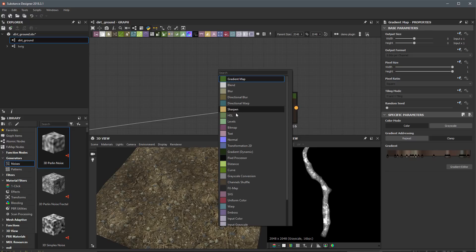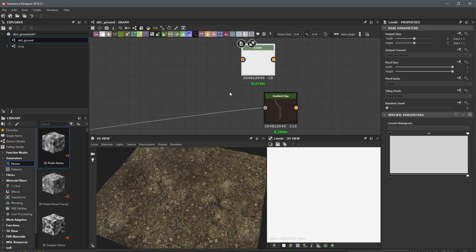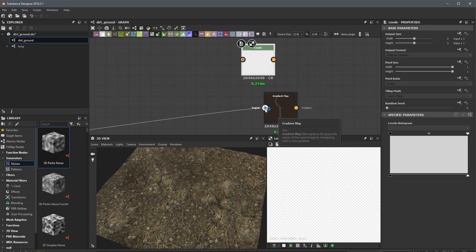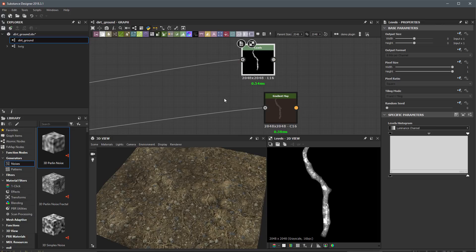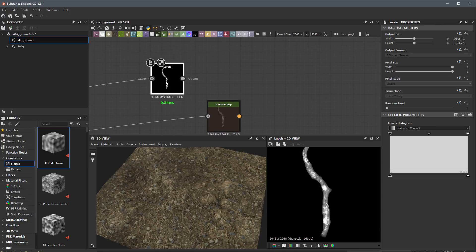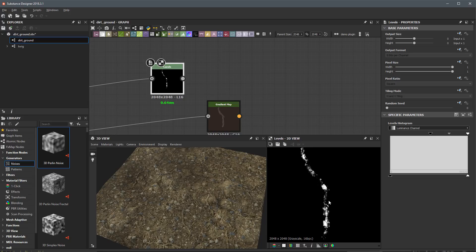I'm going to create a levels node and use that to create a mask to isolate the moss areas. I'll borrow this connection from the gradient input by holding down the control key, left-clicking and dragging out the connection, then plug that into the levels. I'll come over to the levels histogram and move the input black towards the input white to isolate the areas that make up this moss.